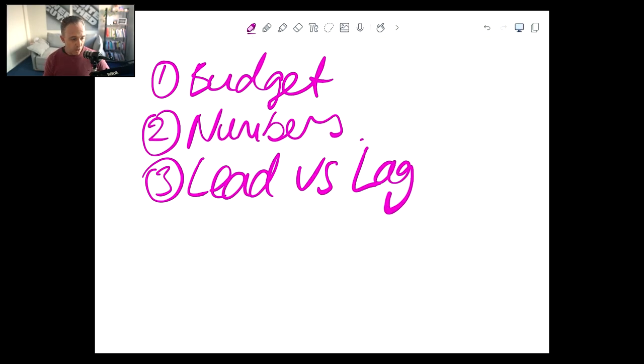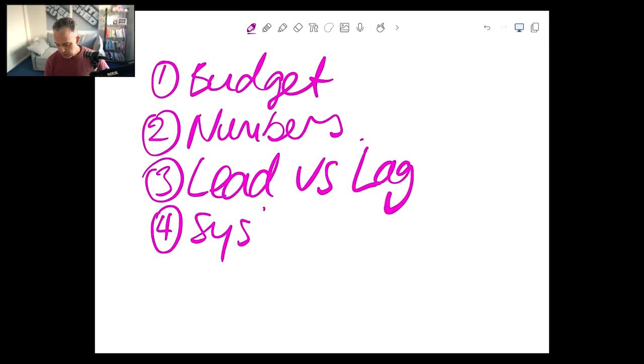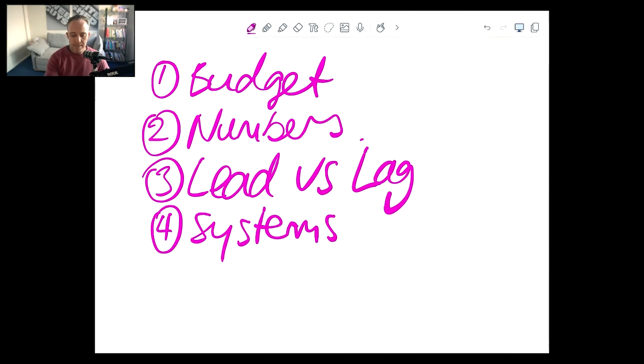The fourth video is on systems, and this is going to be directly relating to sales and marketing systems. I'm going to run you through some of the intricacies of how we manage client accounts — things like leads, sales pipelines, that kind of thing.